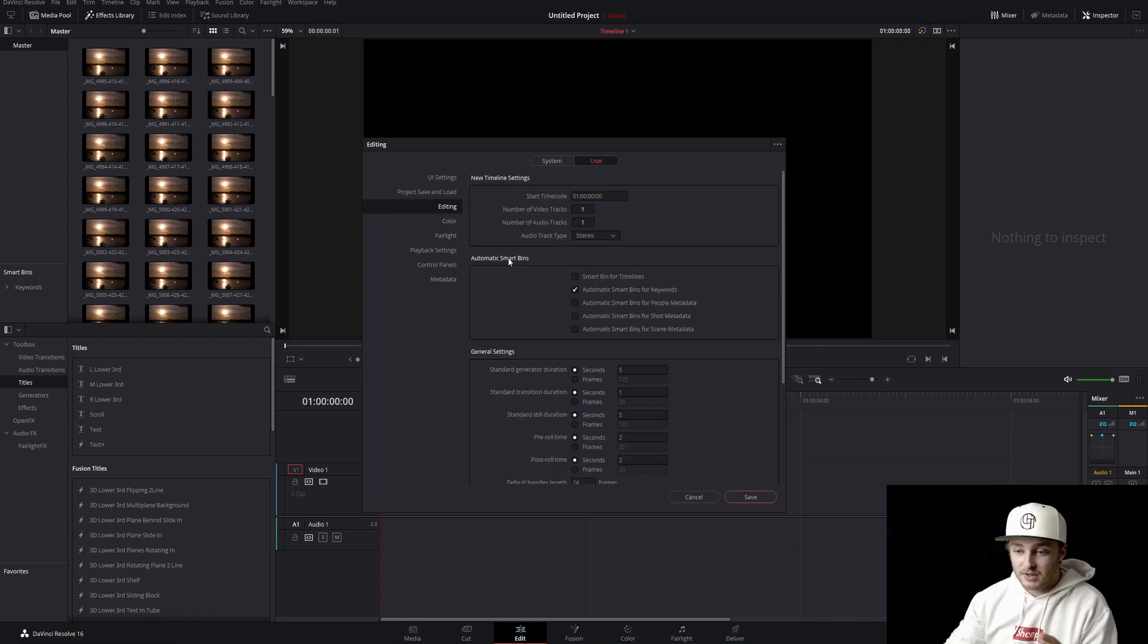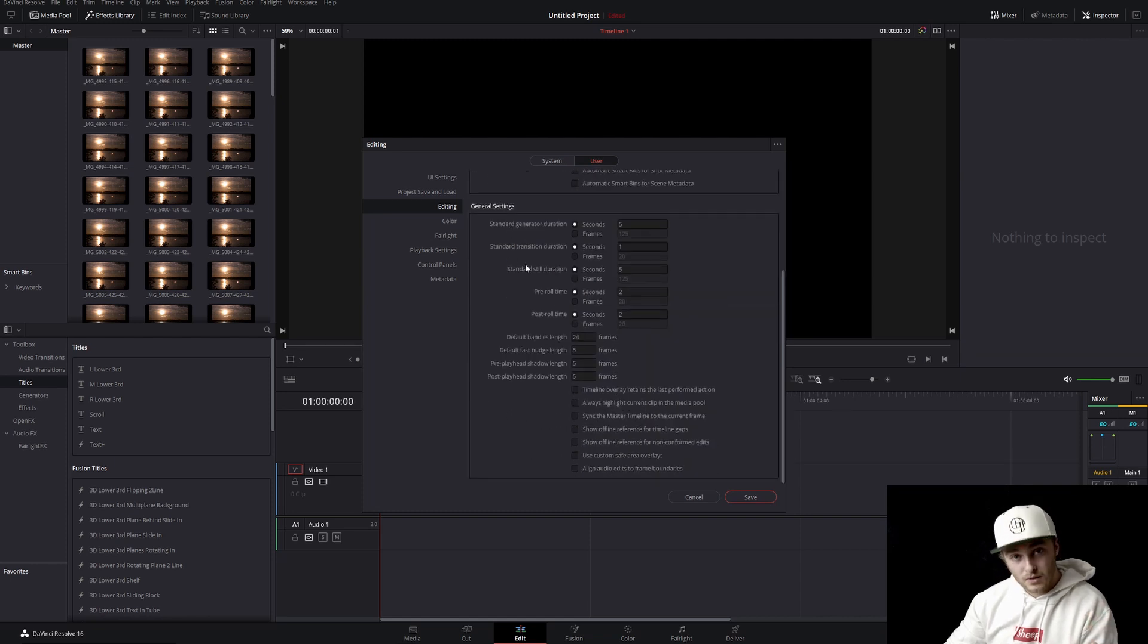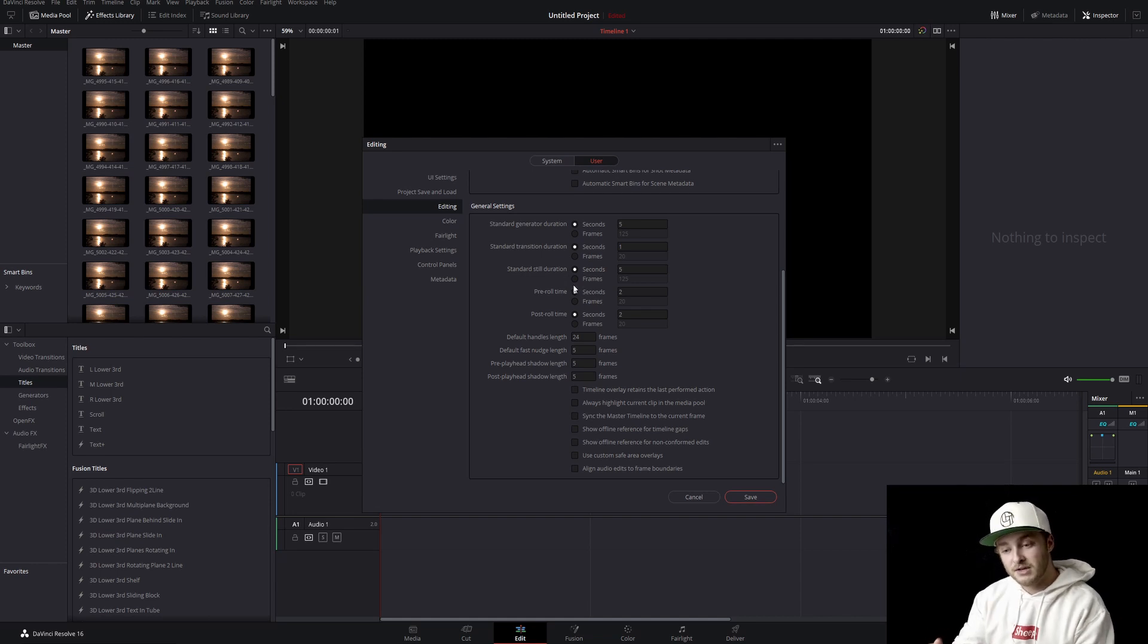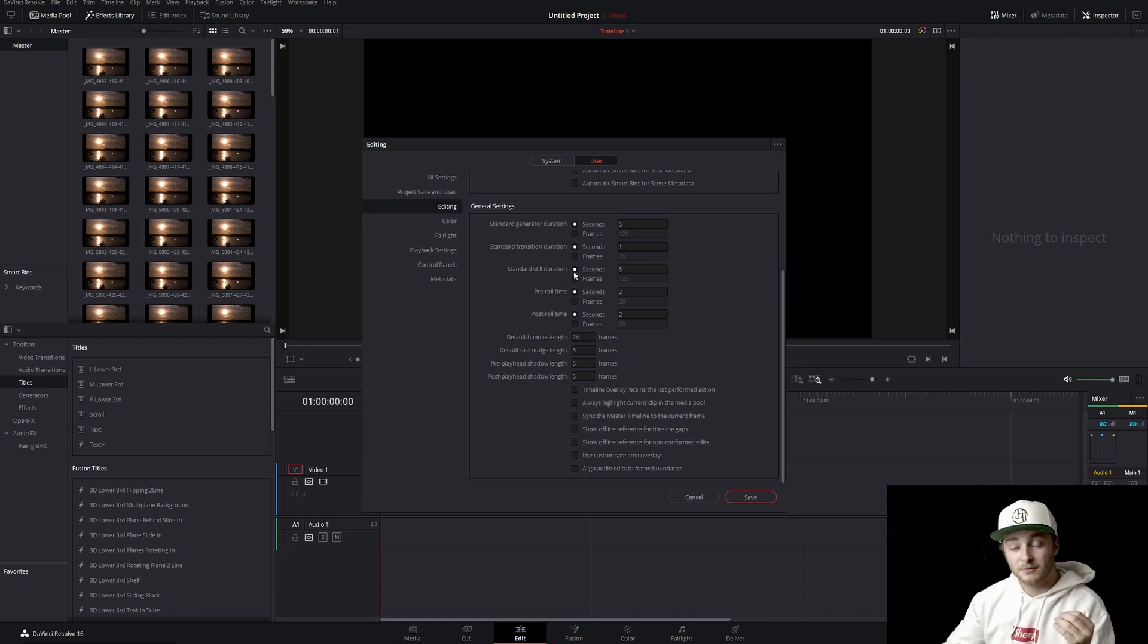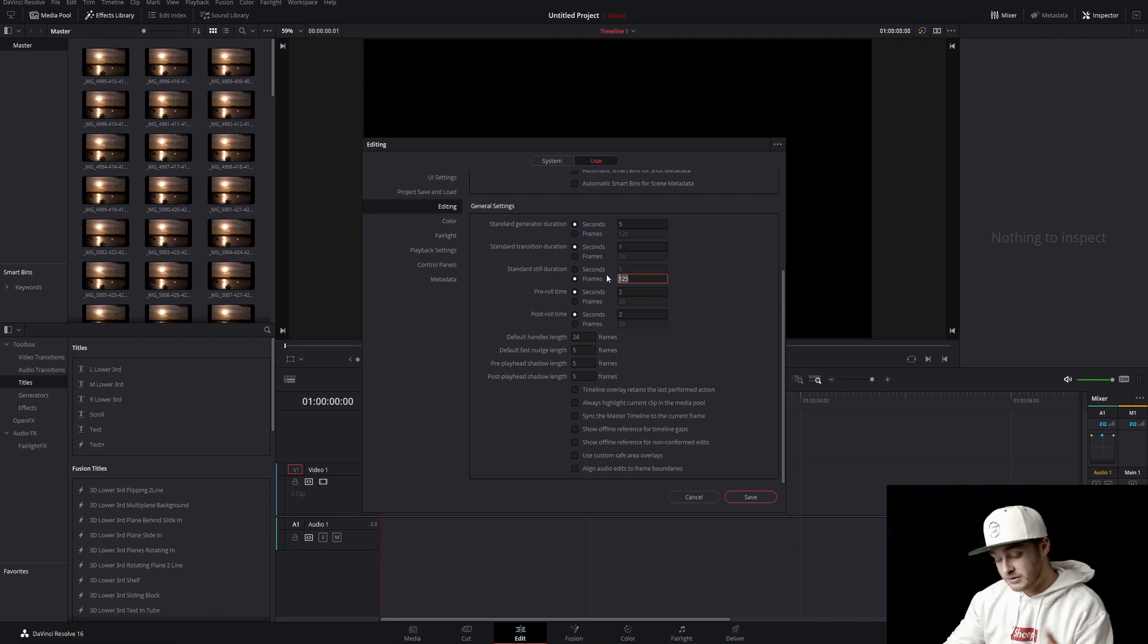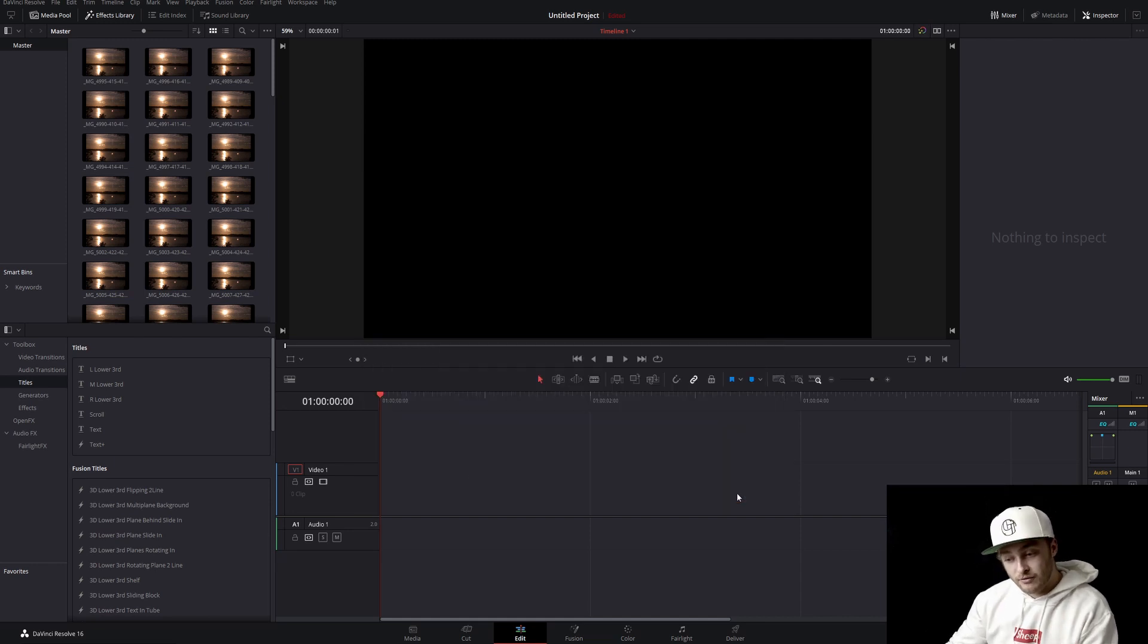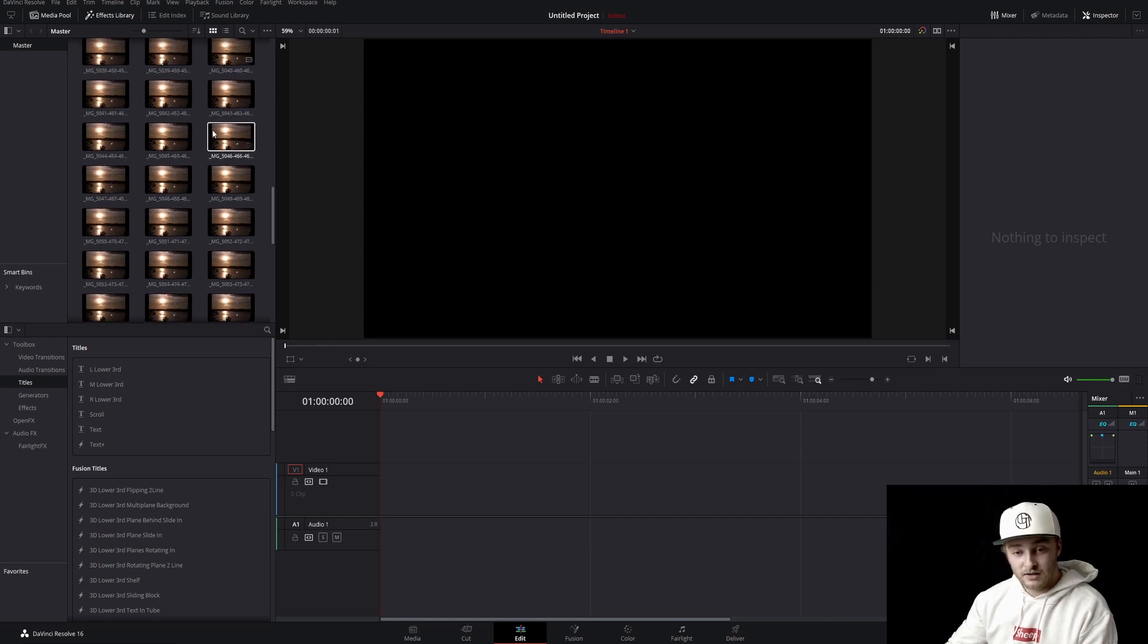And then we'll have all these options in our editing options, but the only one that we need to worry about right now is going to be standard still duration. So this is how it's going to import stills just by default. So we're going to switch this from seconds to frames and we're going to change that from 125 to one because when we have one frame per photo, we have a very nice looking time-lapse.